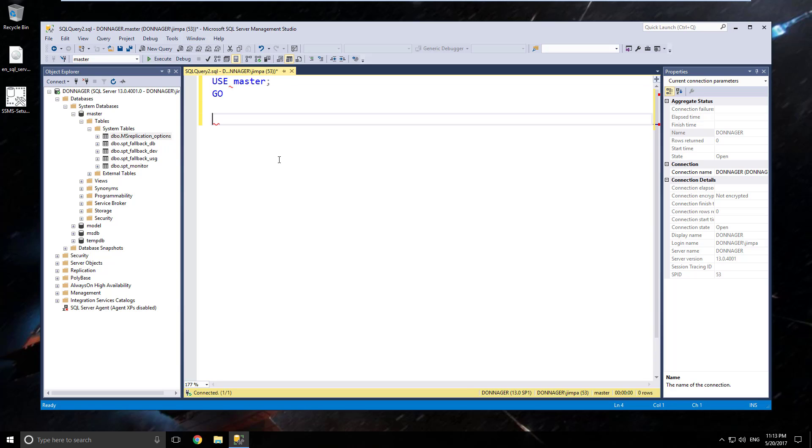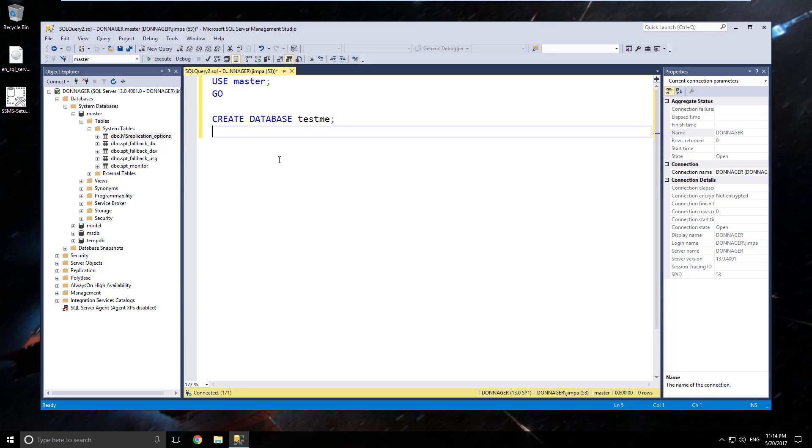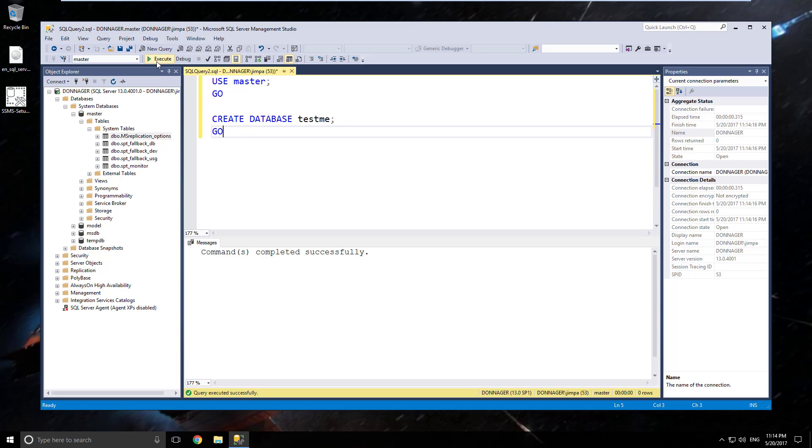So I'm going to say use master go. That will switch the database context to the master database. And then we'll just make a quick sample database just to make sure that we have the proper rights. So create database test me and go. Execute the query. You can just hit F5 if you want to run it that way, or you can click the button here either way. Hey I'm seeing command completed successfully. That's always a good sign.